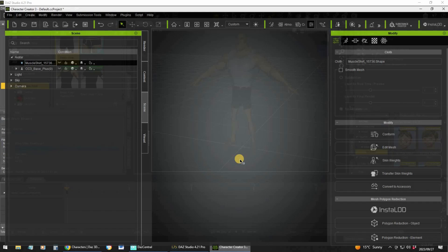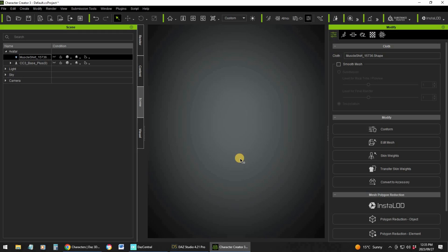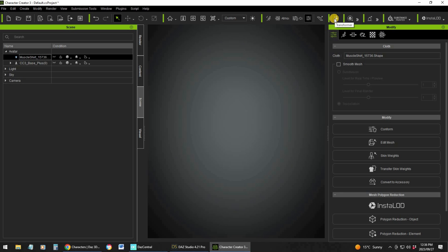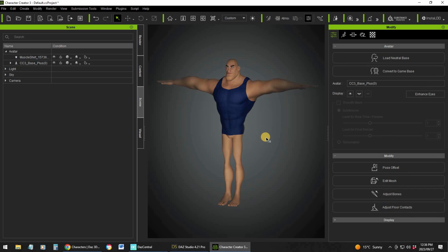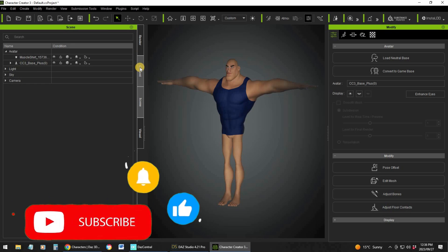Once I've exported the FBX, I go to Character Creator because I animate through iClone — that is my 3D animation software. I click the Transformer button, select CC3+, choose that FBX file, and go through the process. It will import the character into Character Creator. I've already done that to save some time, and there is my character. I didn't import the pants — I wanted to use pants from what I already have in Character Creator. I can also add shoes, socks, etc., which I've done inside Character Creator. I'll show you the final result at the end of the video.